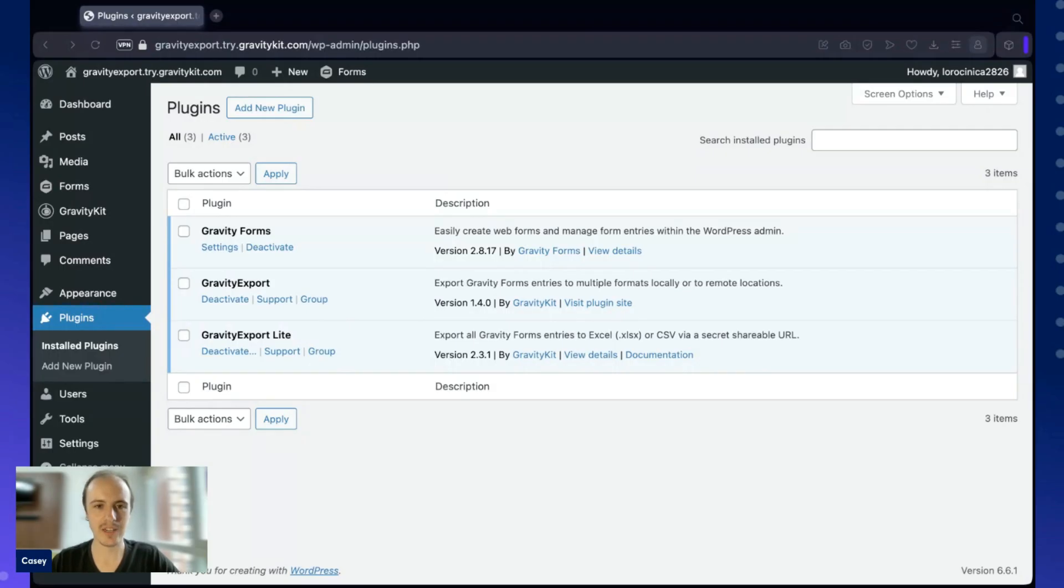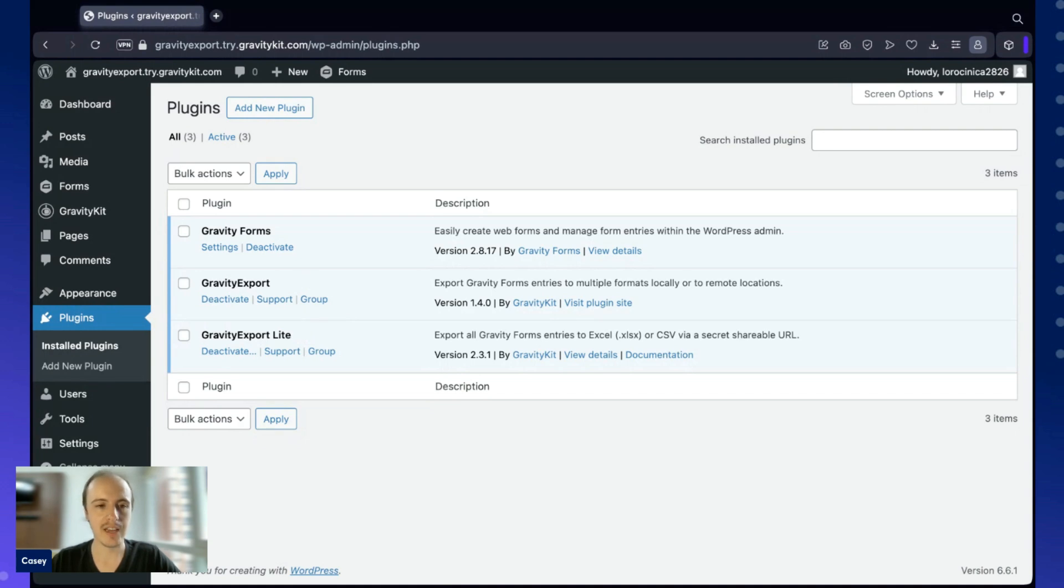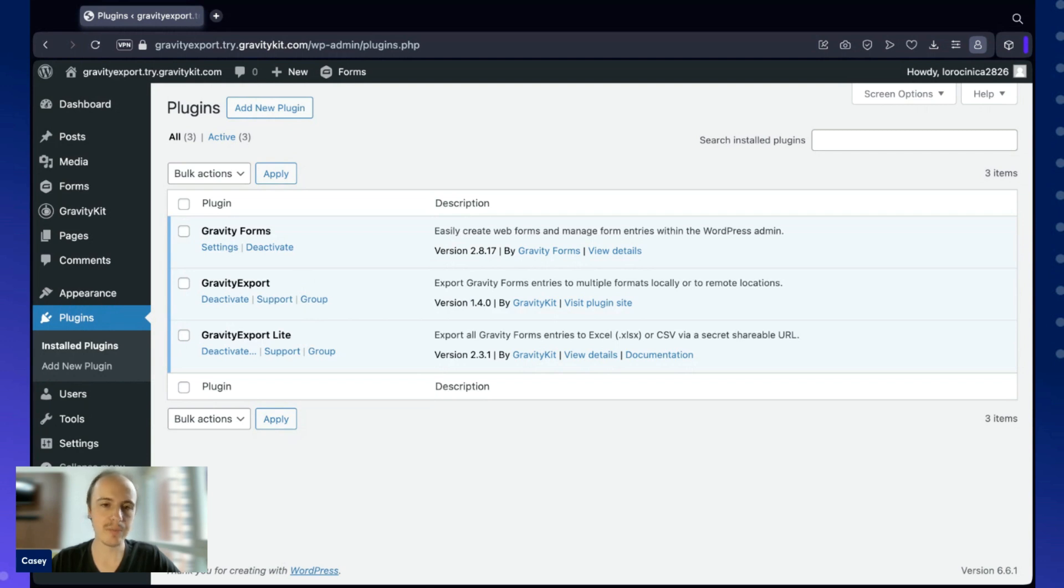Here I am in my WordPress dashboard. As you can see, I have three plugins installed: Gravity Forms, Gravity Export Lite, and Gravity Export. Gravity Export does require Gravity Export Lite to be installed, and that is the free version which you can get from our website or from the WordPress plugin repository.